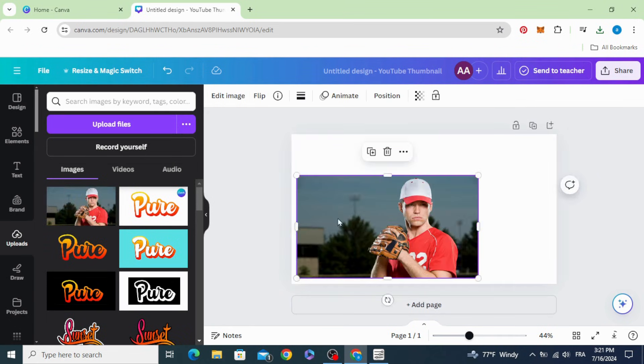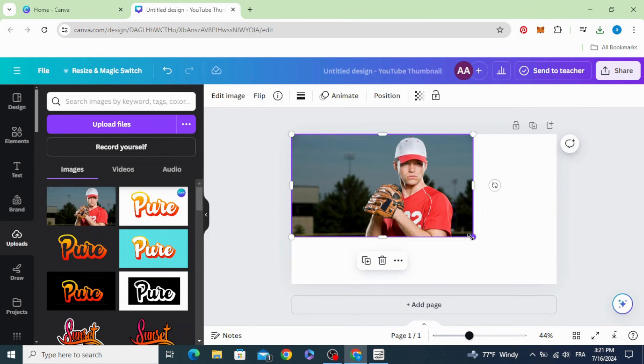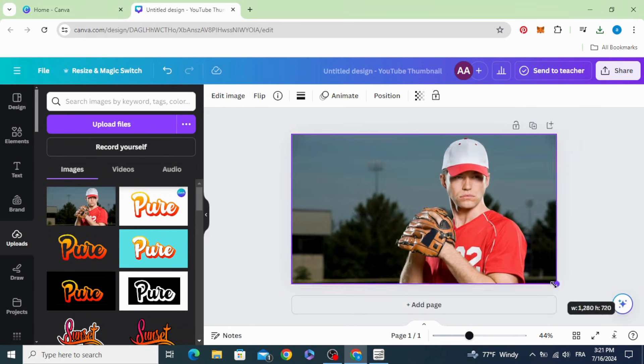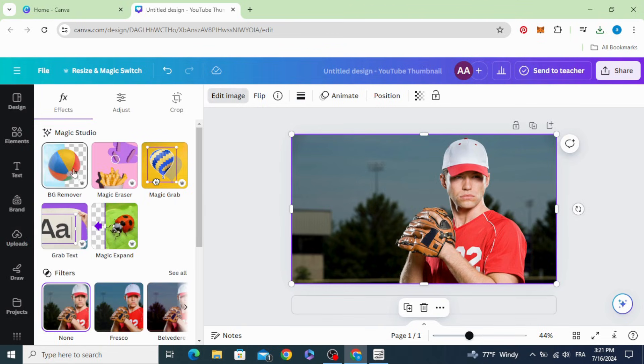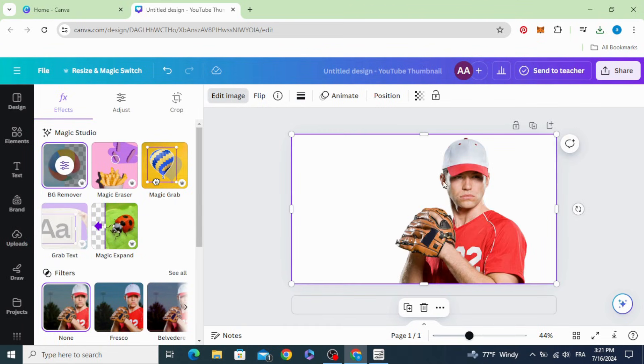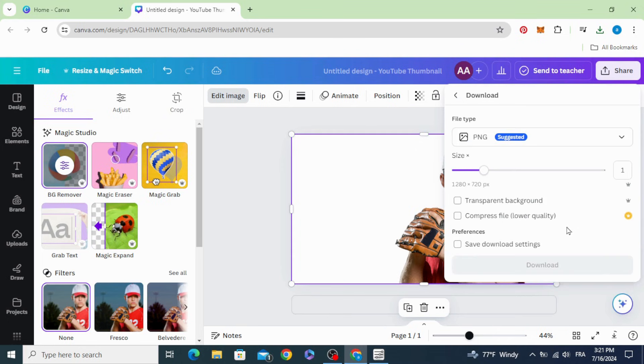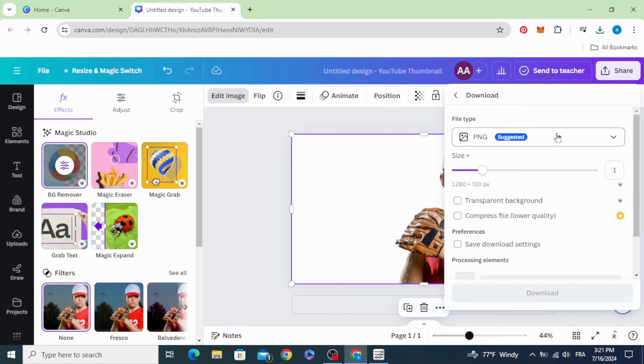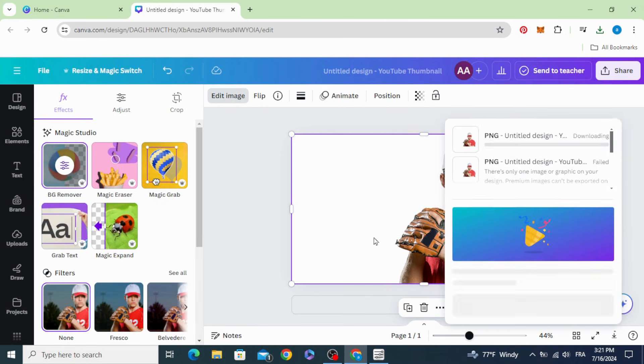Drag it to the design, resize it, go to edit image, remove the background, and download it as PNG with transparent background.